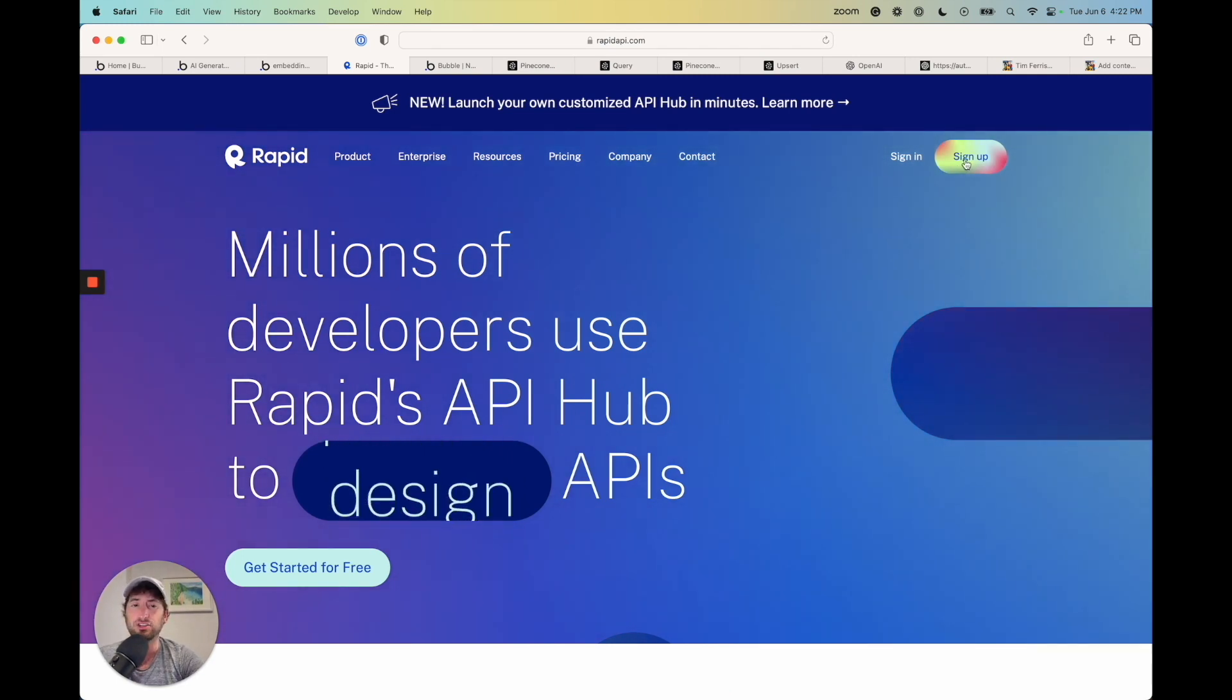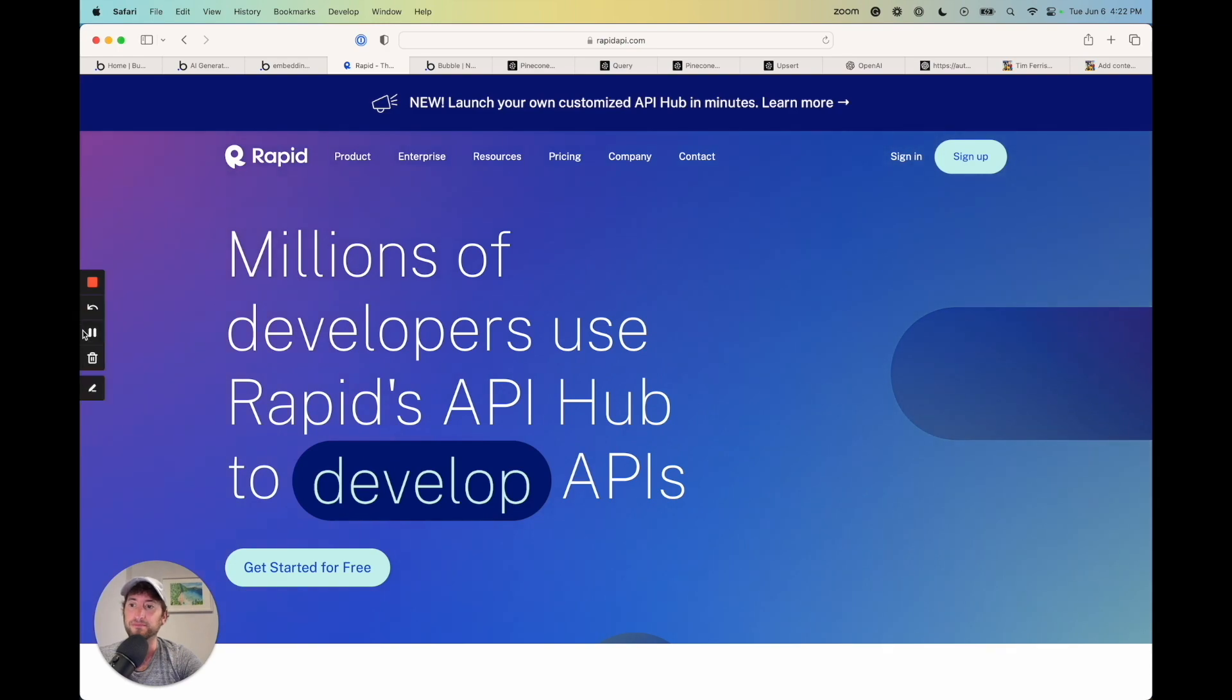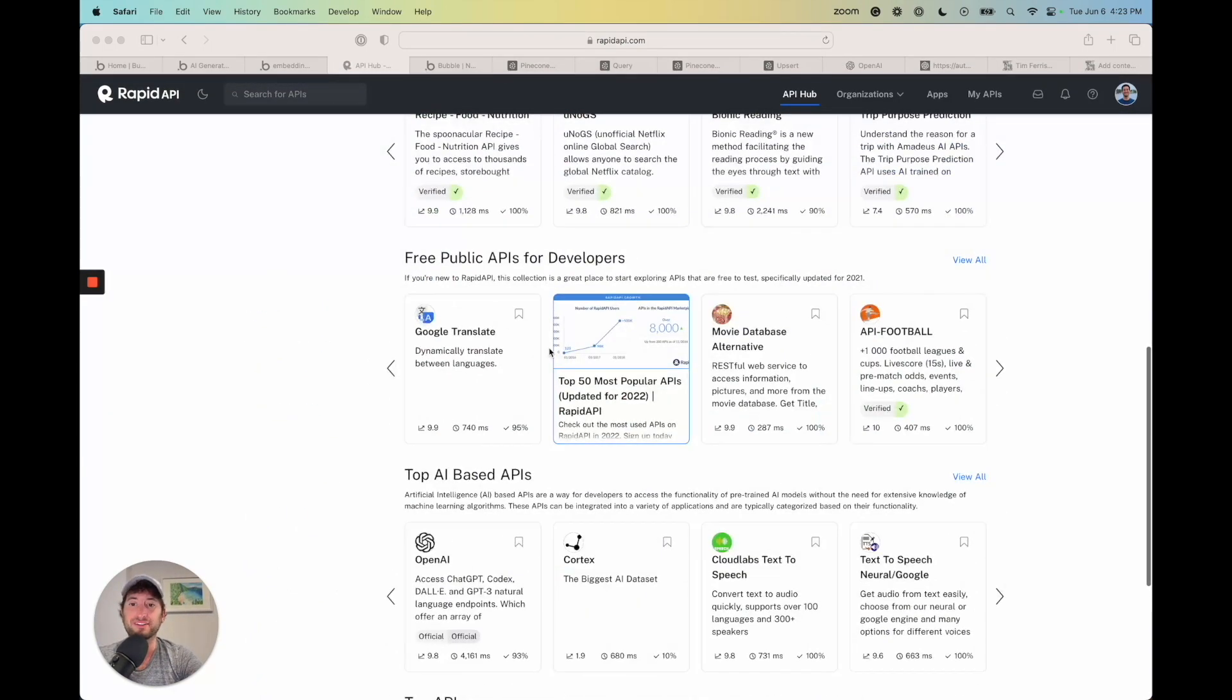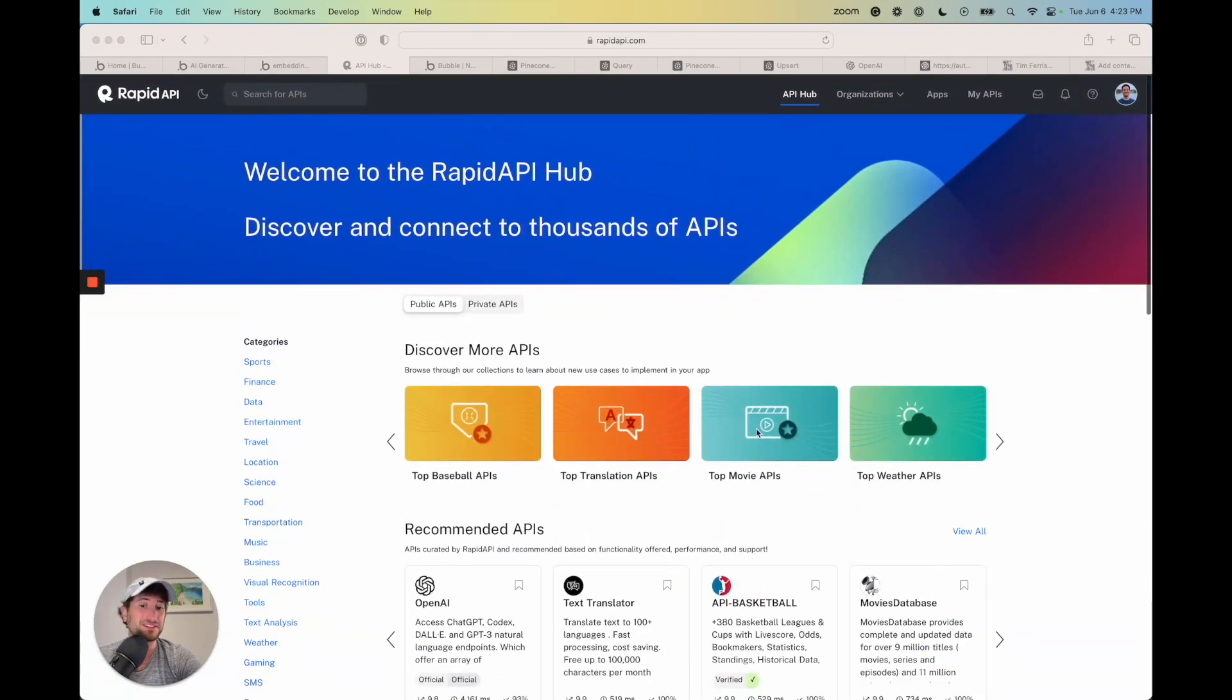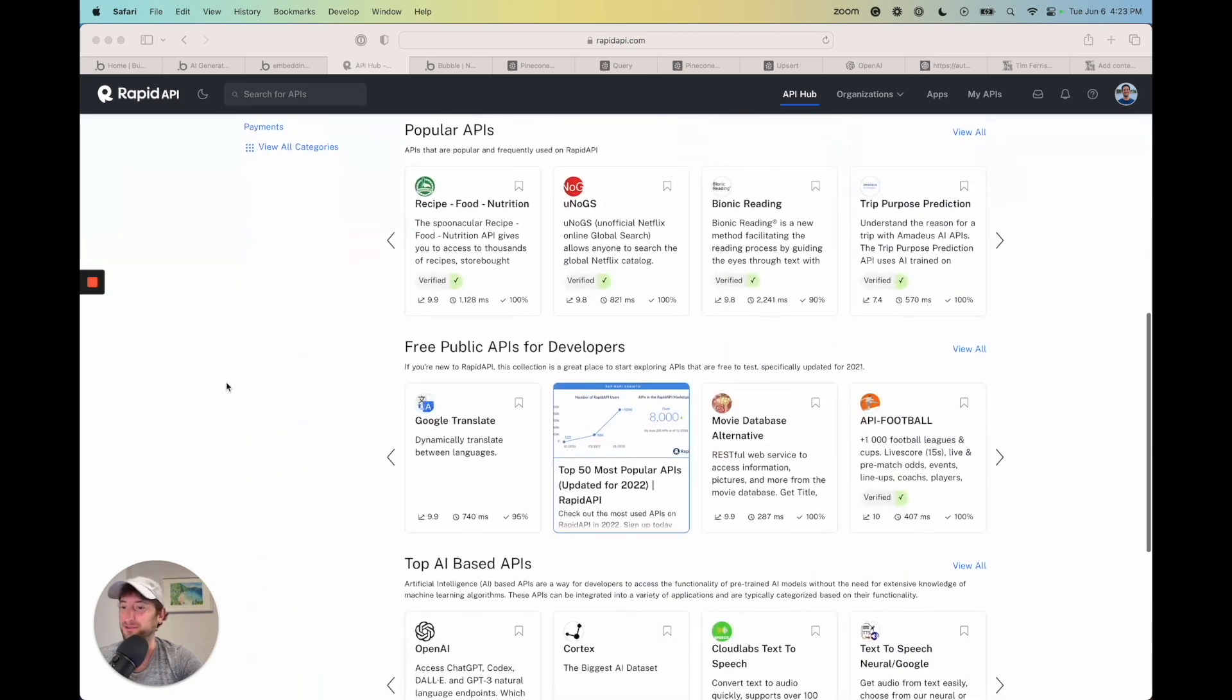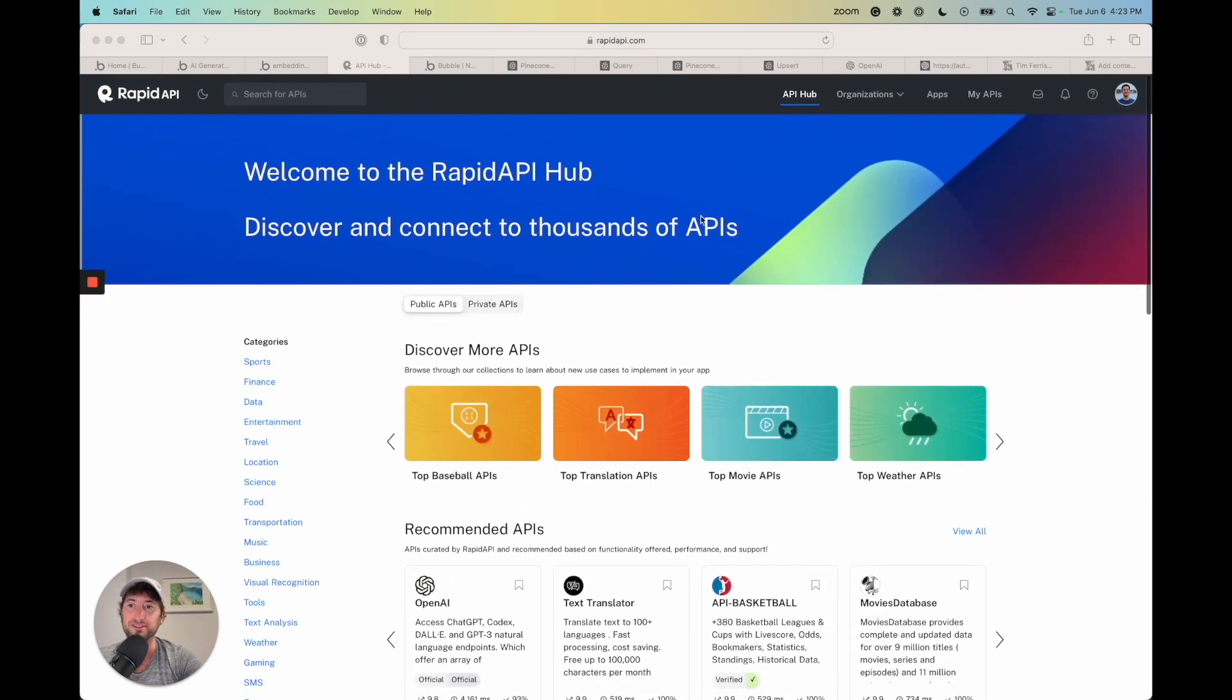And you should be able to do this all for free on the free tier of Rapid API. And once you sign in here, you are in their dashboard. And this is where you can connect to a lot of different APIs. So it's also just a really cool site that I found that you can use to build all sorts of apps in Bubble with their API calls.